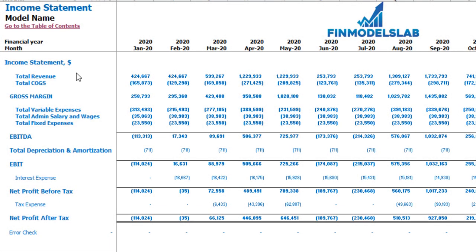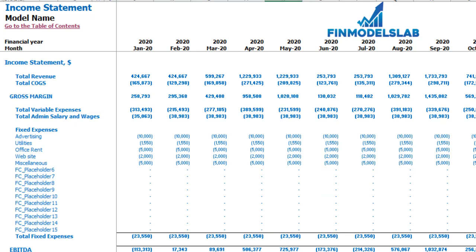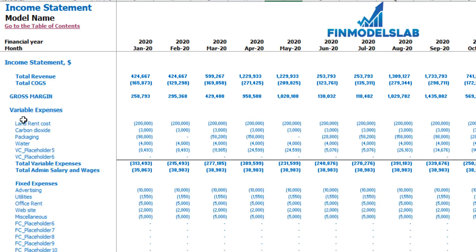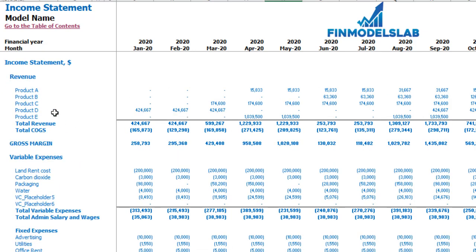On the income statement tab you may see your main components of profit and loss: total revenue, total cost of goods sold, gross margin, total variable expenses, total admin salaries and wages, total fixed expenses, EBDA, depreciation and amortization, EBIT, interest expense, net profit before tax, corporate tax, and net profit after tax. Please note that each category has its own subcategories — you may click the plus button to see the detail, for example for fixed expenses, variable expenses, or revenue.